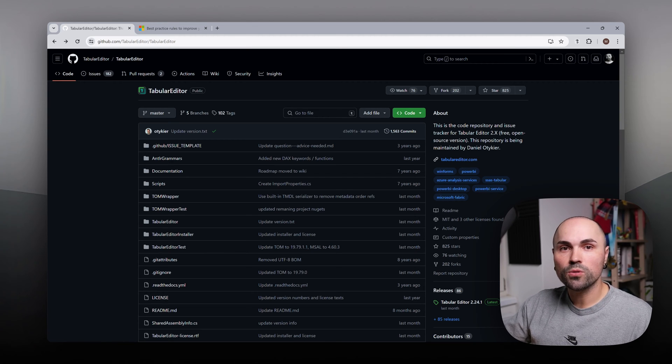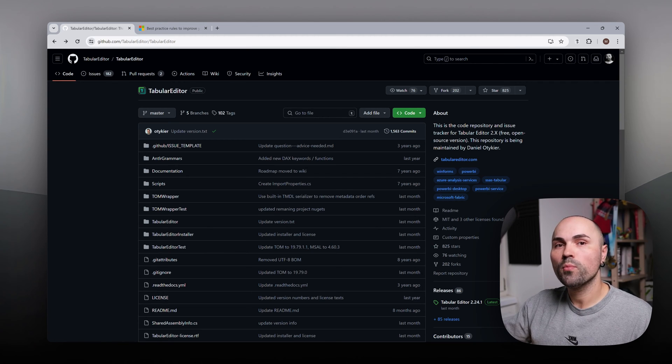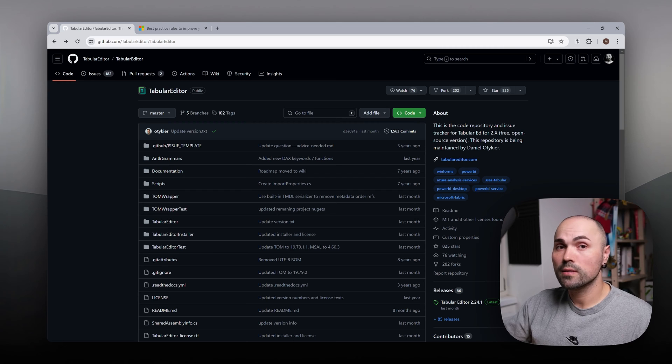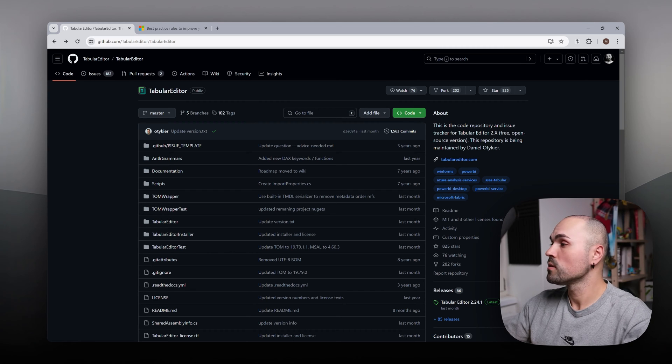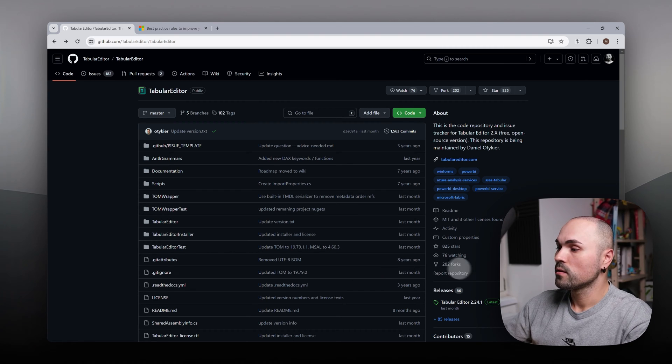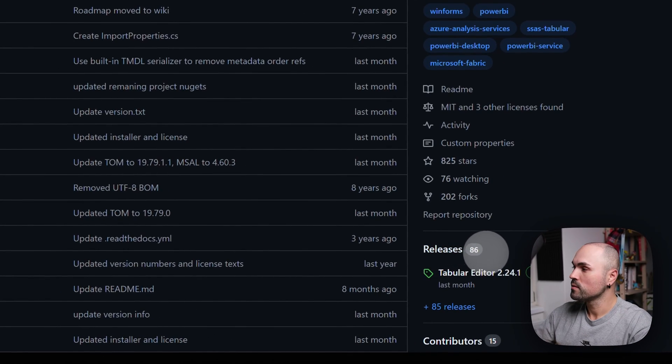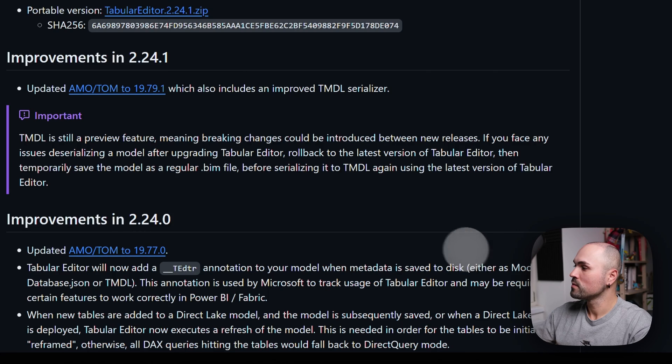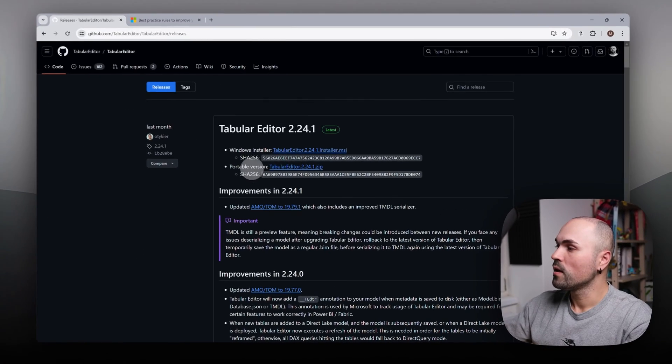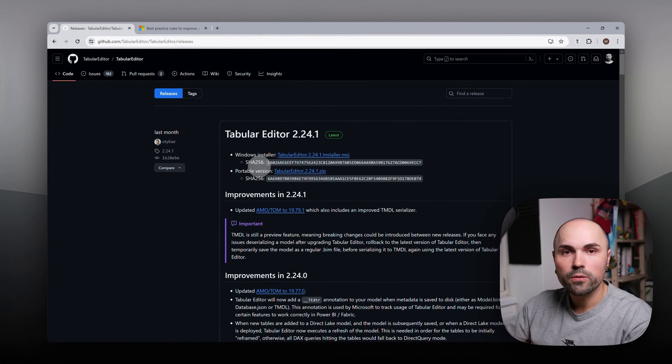So you can navigate to GitHub and I will leave link in the description. Navigate to releases and download Tabular Editor.